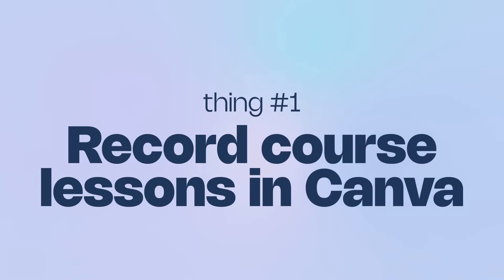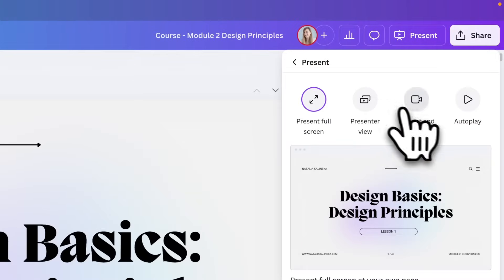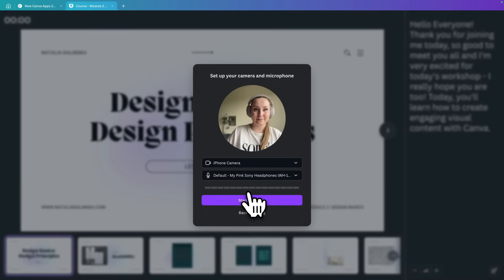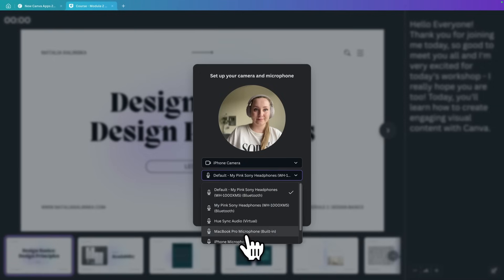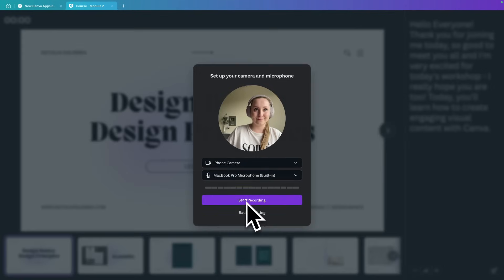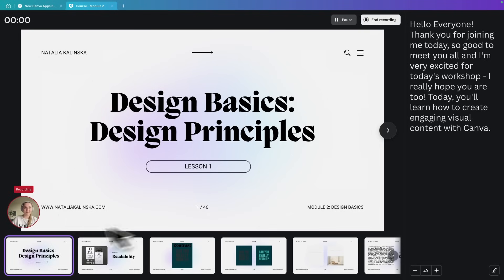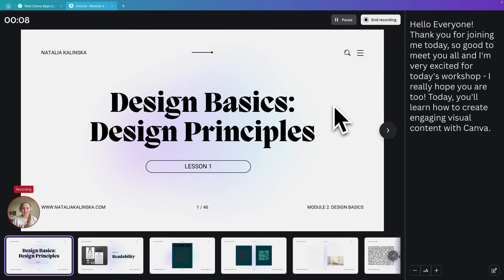Let's start with something that's super useful if you're building a course, a workshop, or even a digital product. You can actually record full lessons directly inside Canva. You can present your slides, turn on your camera, use the presenter view, and do it all there without spending money on new software. It's a great way to keep everything in one place and create pre-recorded lessons without switching between five different tools.